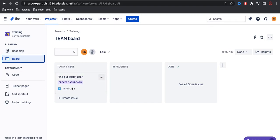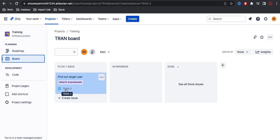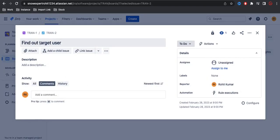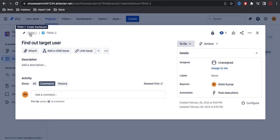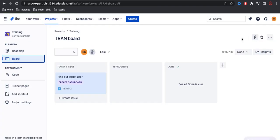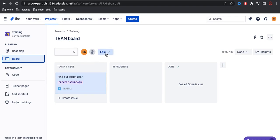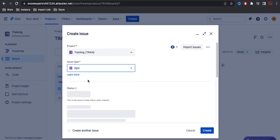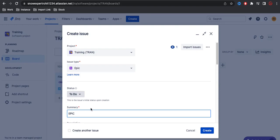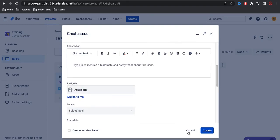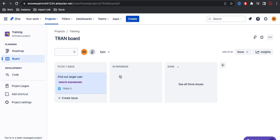Under the issues I have a task called 'find out targeting'. Under this task it is showing Train1, which is an epic. When you create an epic, the epic will not show under the board. You can create your own epic — let's say Epic 1 — and those epics will not be shown on the board. You can see all these epics are created but they are not showing there.